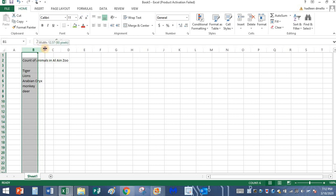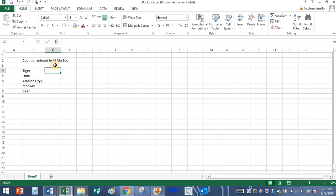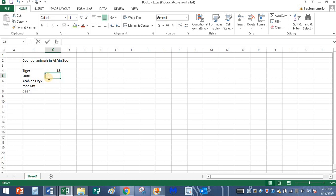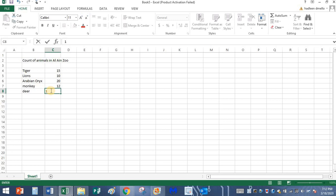I am going to increase the size of this cell. Okay, now how many tigers did I see? 15 of them. I saw 10 tigers, I mean 10 lions. So almost 20 Arabian Oryx. There were 12 monkeys and there were 16 deer.